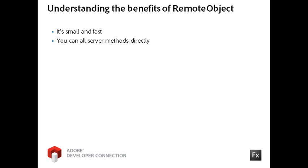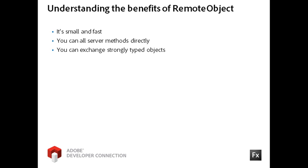Using the Remote Object component, you can also access server methods directly from your client-side code. You will learn about value objects later in this day of training, but if you are creating a strongly typed object on the server, you can create an equivalent ActionScript object in the Flex application or you can have Flash Builder generate it for you. The implementation also translates the server language data types into ActionScript data types and vice versa.